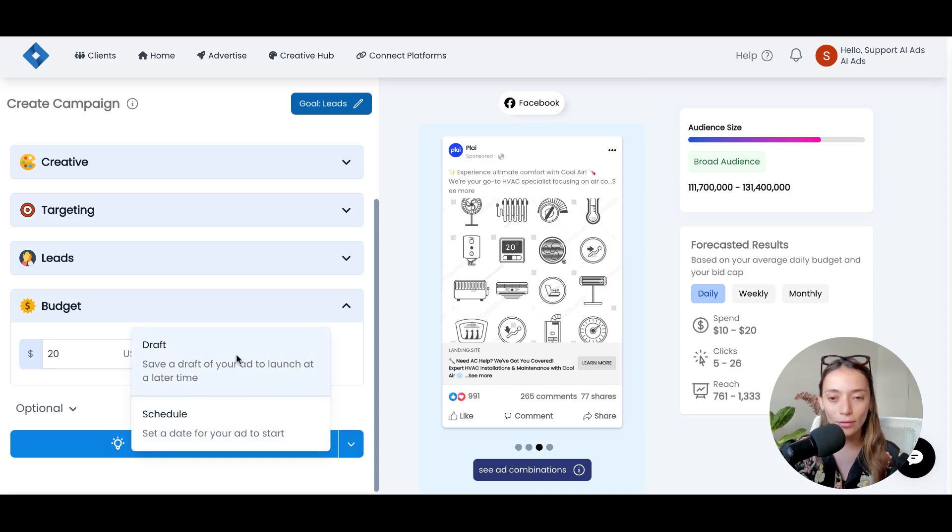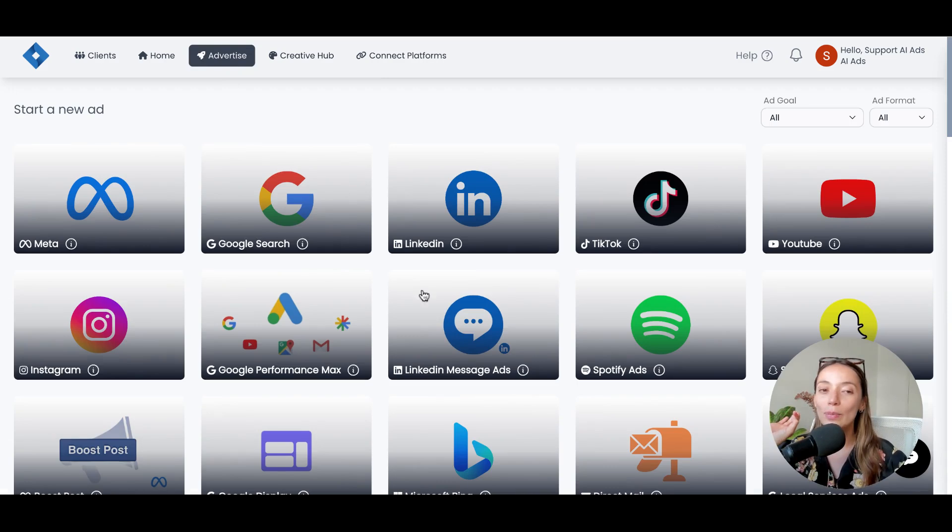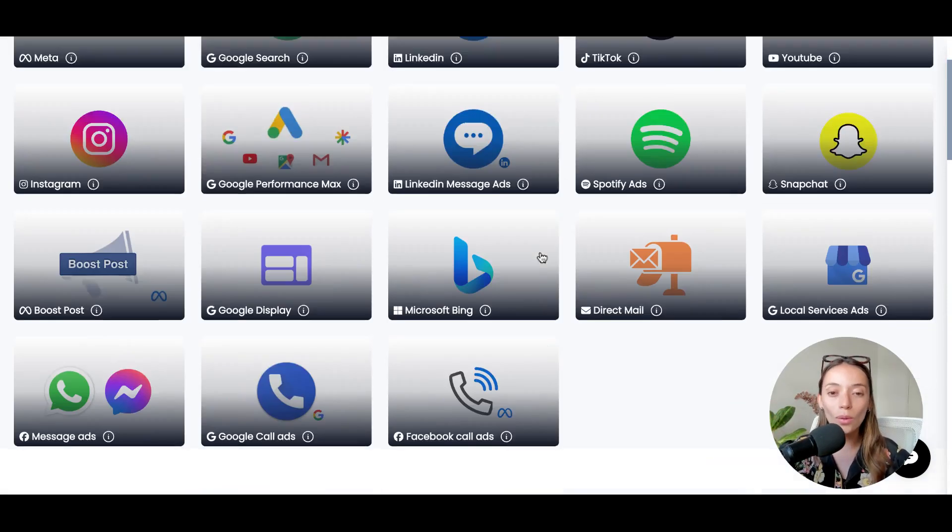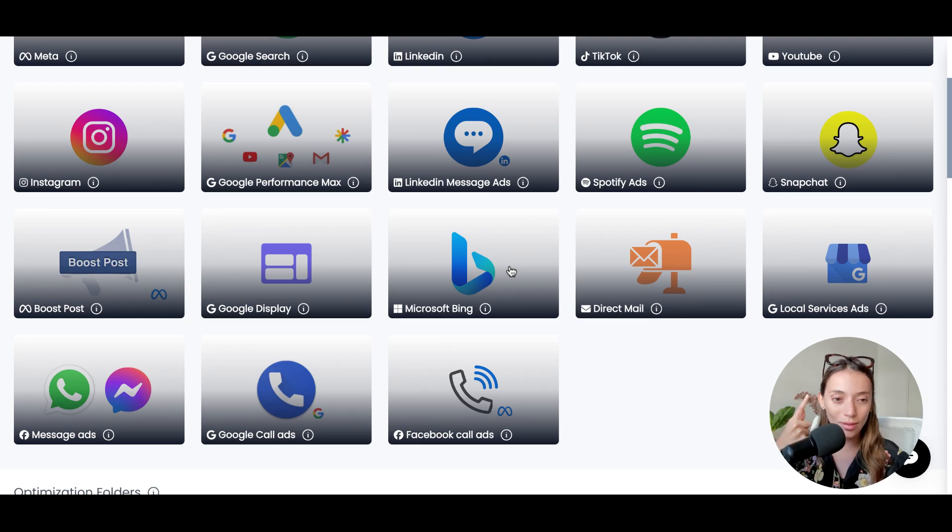Make sure you are ready, and then you can just launch the campaign, schedule it, or draft it. And that's it. The process repeats itself for all these platforms, and you only have to prompt once.